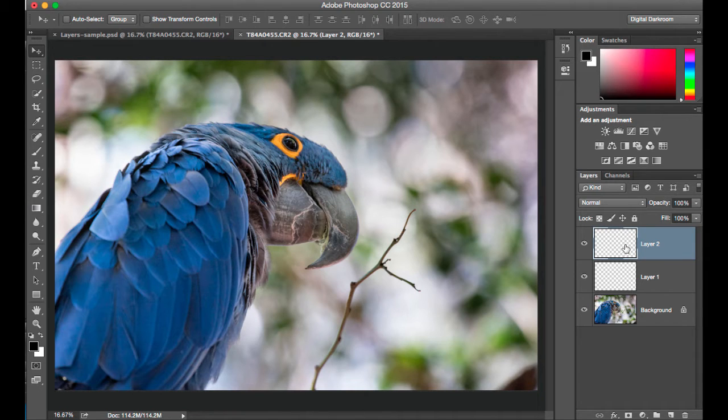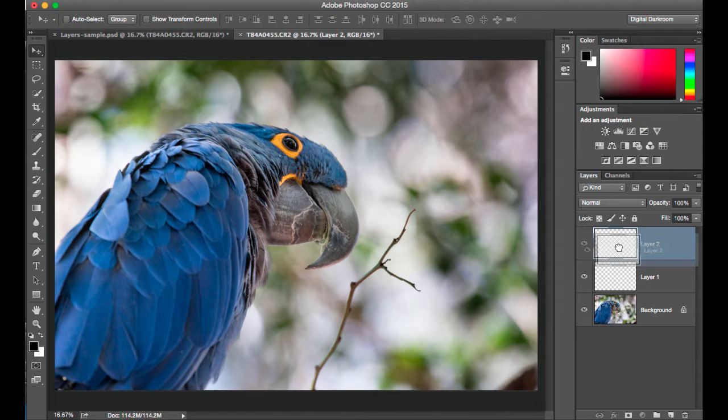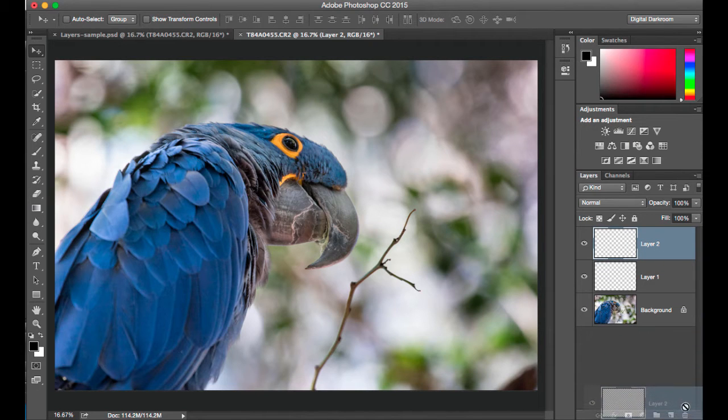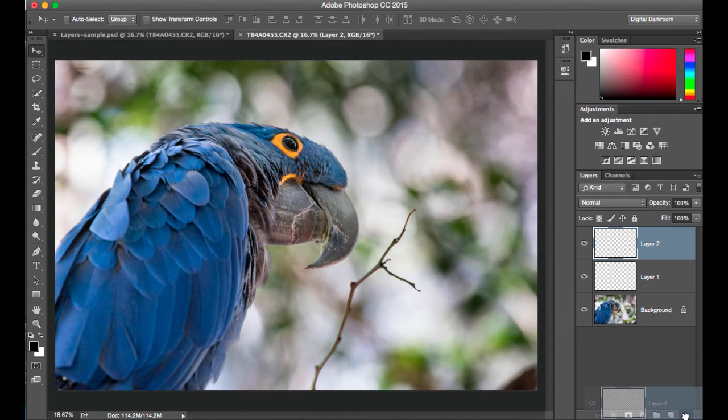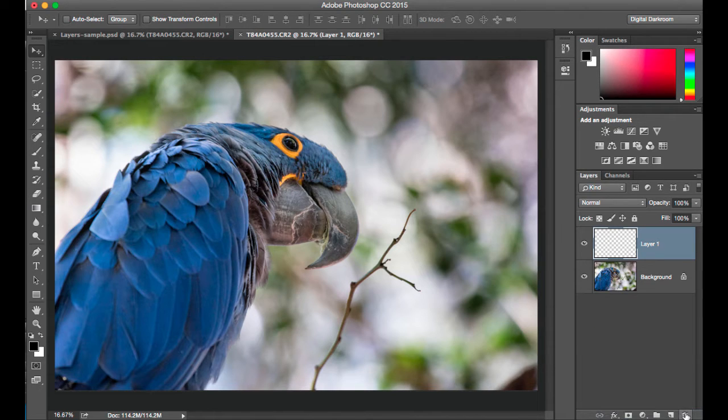If I want to delete a layer, I can click right in the middle of the layer and drag down and release right over top of the trash can in the lower right hand side.